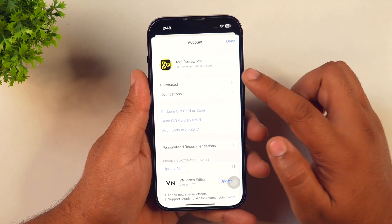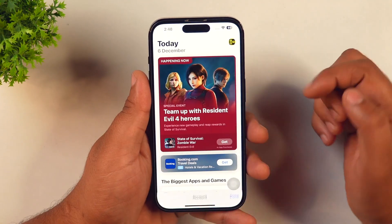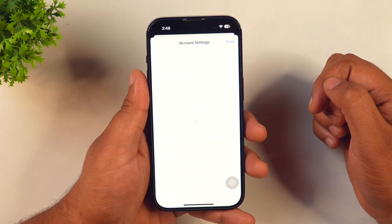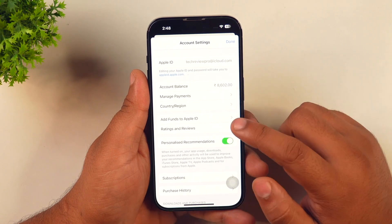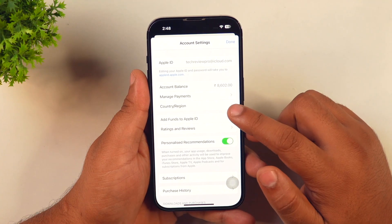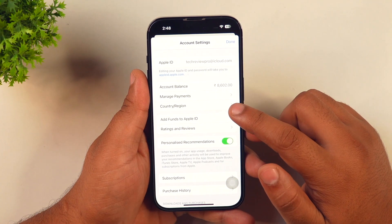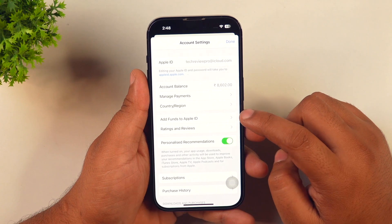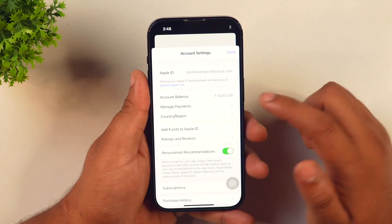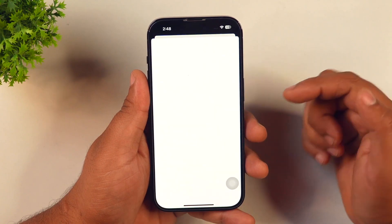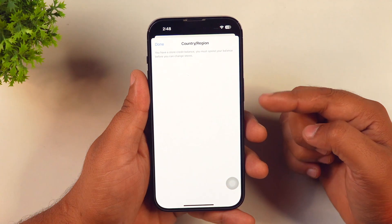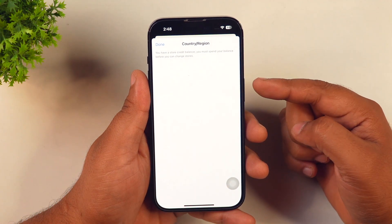Tap on that and from there you will be able to easily change your country profile. But please note that if you have some account balance, like any credit balance on your account, you won't be able to do these settings. So you need to spend this credit balance before you make any changes to your App Store country profile.